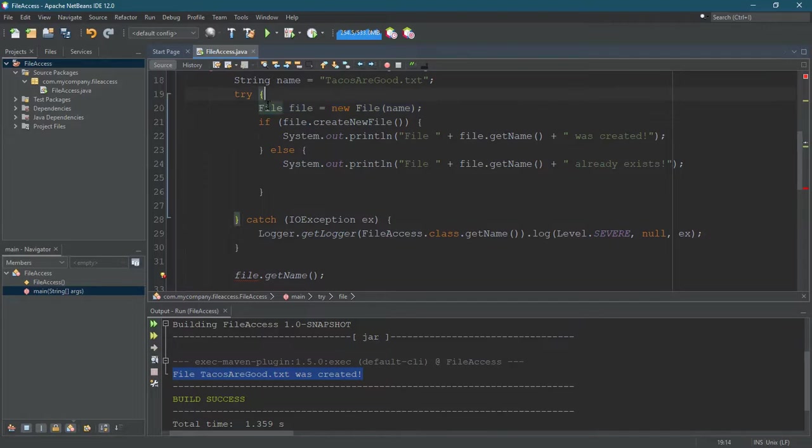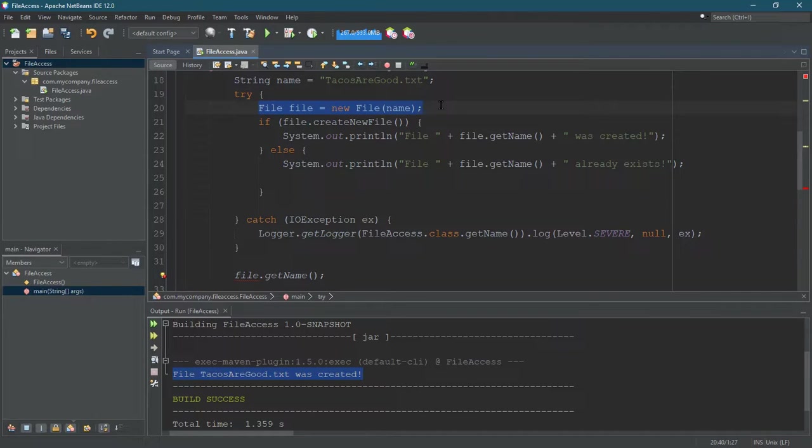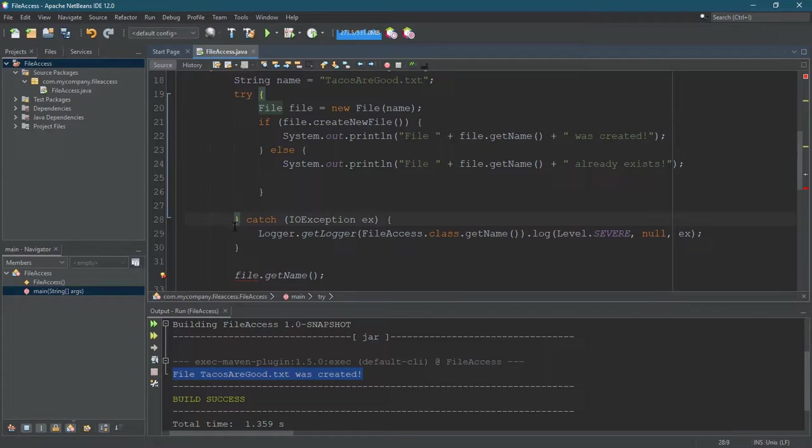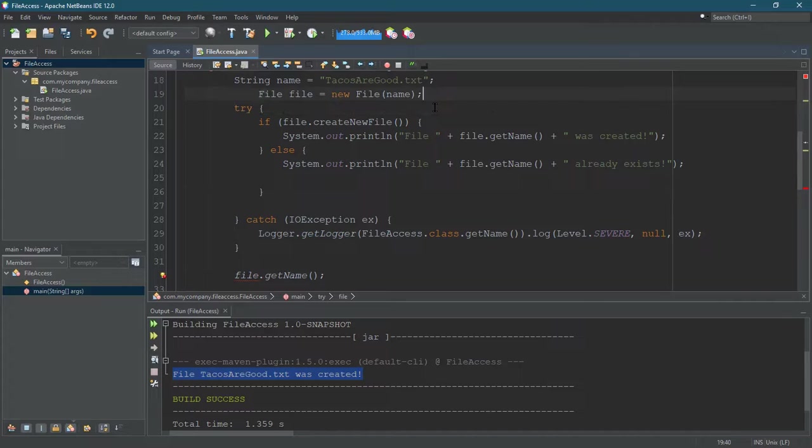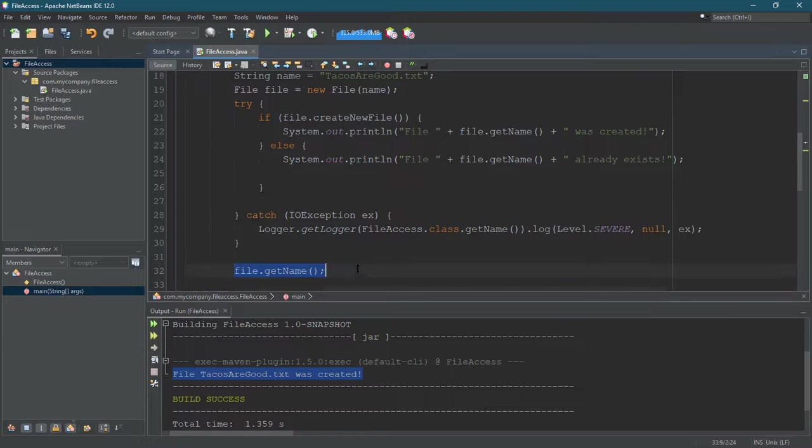It was created in this block, so it will stop existing. You can see the matching bracket here on line 28. File is declared here and stops existing as soon as we leave the try block. That's why if I move it up, we avoid that issue and can still access file down here.